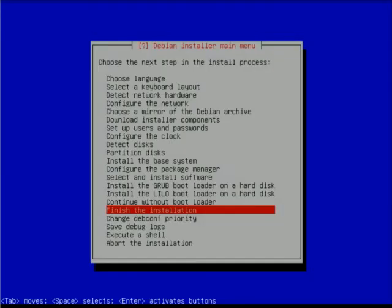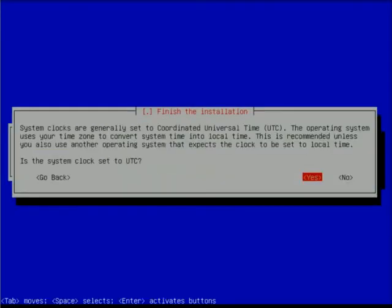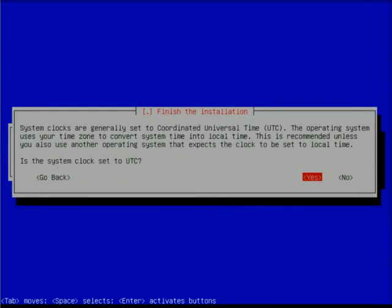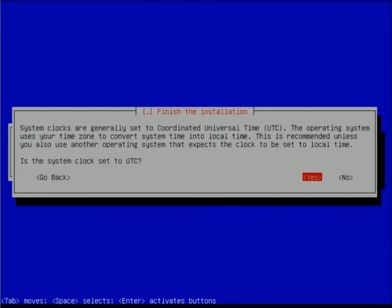It's going to install GRUB to the master bootloader. At this point it asks if we're ready to finish our install. System clocks are generally set to coordinated universal time or UTC - for Unix systems this is absolutely true. If this was a Windows system it would be set to local time, but for any Unix system this is the way you go. We're going to answer yes here as well.